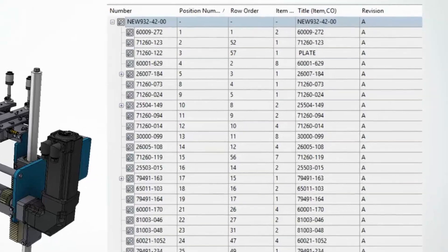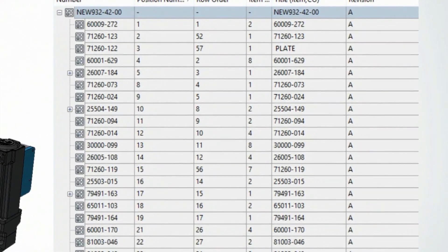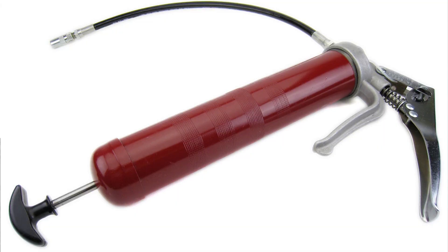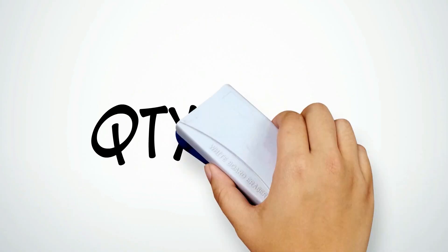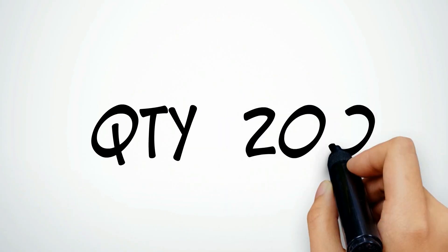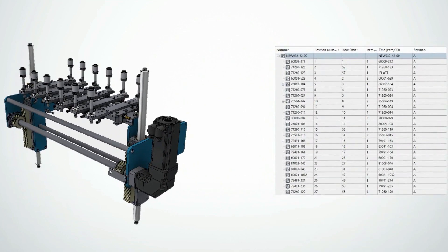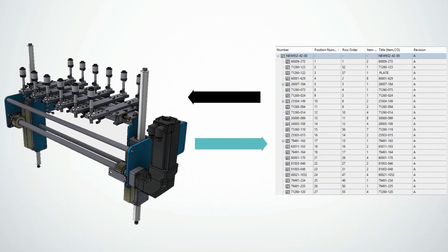We can also add non-model based items like grease, paint, or a service kit. Quantities can be controlled as well — for example, Osgood might need to purchase a spare servo motor. Any updates to the items are fully associative going back to the CAD file.